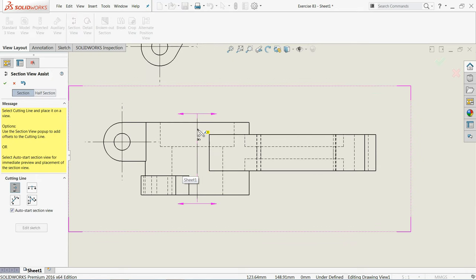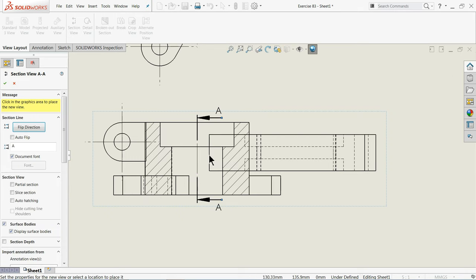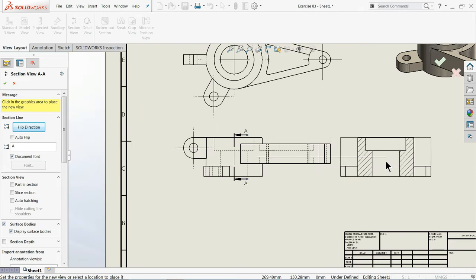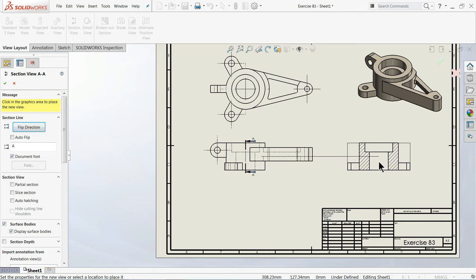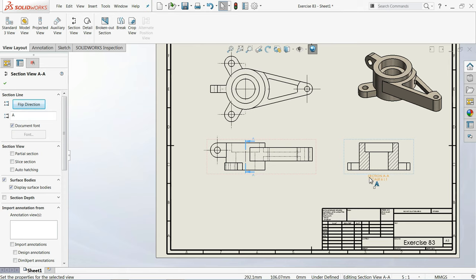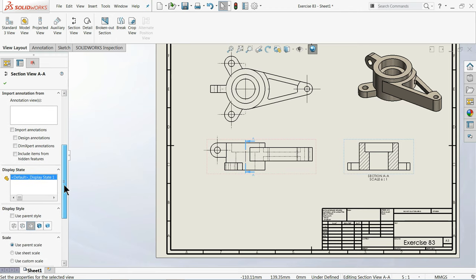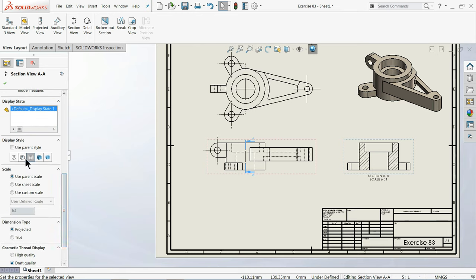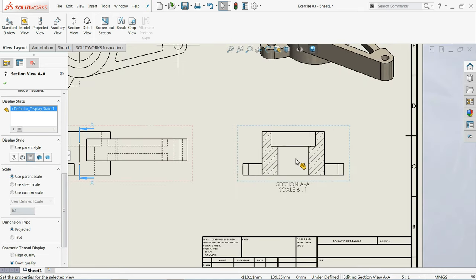Now go to Section View, click on the center line and drag it, and you will see a preview of the section view we are going to create. You can change the label (A, B, whatever you like), but this is our first section view so we will keep it as is. The hatching lines and everything are by default so we will keep them as is. Hidden lines will be removed so we get a perfect inside shape.